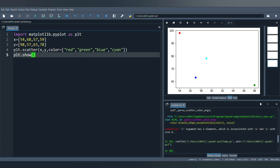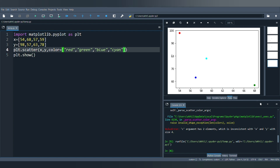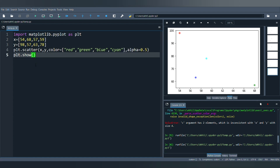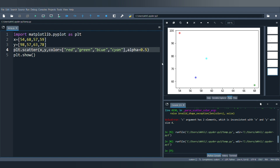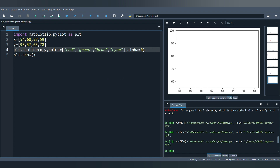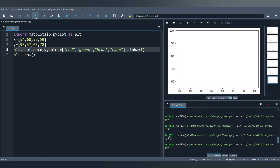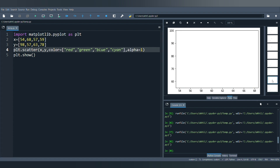The next parameter is alpha, which controls the transparency of the points. The value of alpha varies between 0 and 1. For example, setting alpha to 0.5 makes the points slightly transparent. Setting alpha to 0 makes the points fully transparent — they become invisible. Setting alpha to 1 makes the points fully opaque, bringing them back to their original appearance.